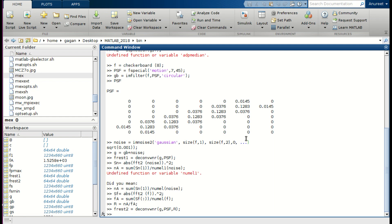Next is restoration by using constrained least squares or regularized filtering. For that we use the command frest1 = deconvreg(g, psf, 4).